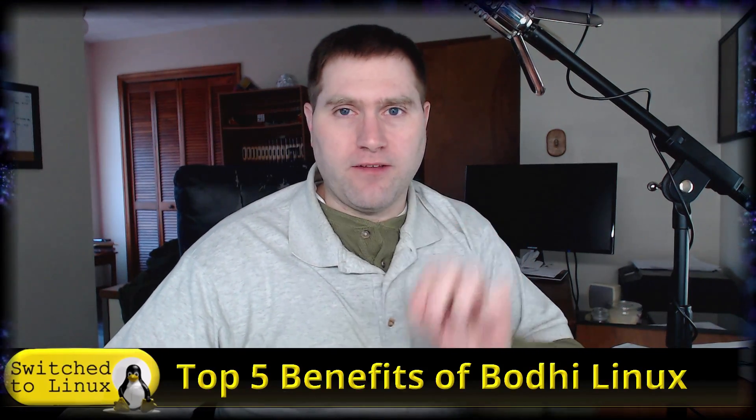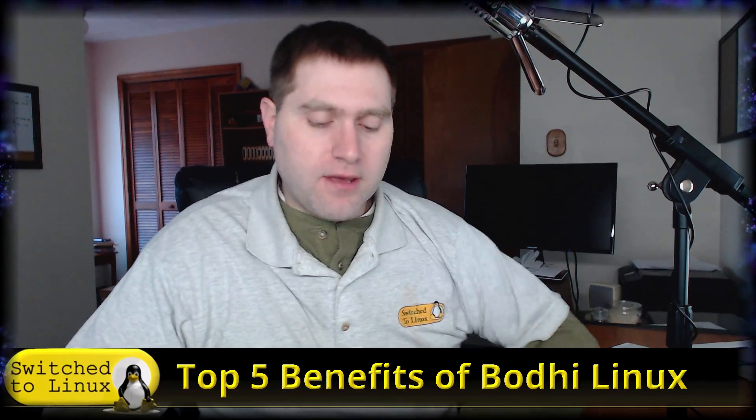Greetings and welcome back to Switch to Linux. It is Monday and it's time for another Linux Top 5. Today we want to reverse direction a little bit from yesterday's review video and talk about benefits of Bodhi Linux.